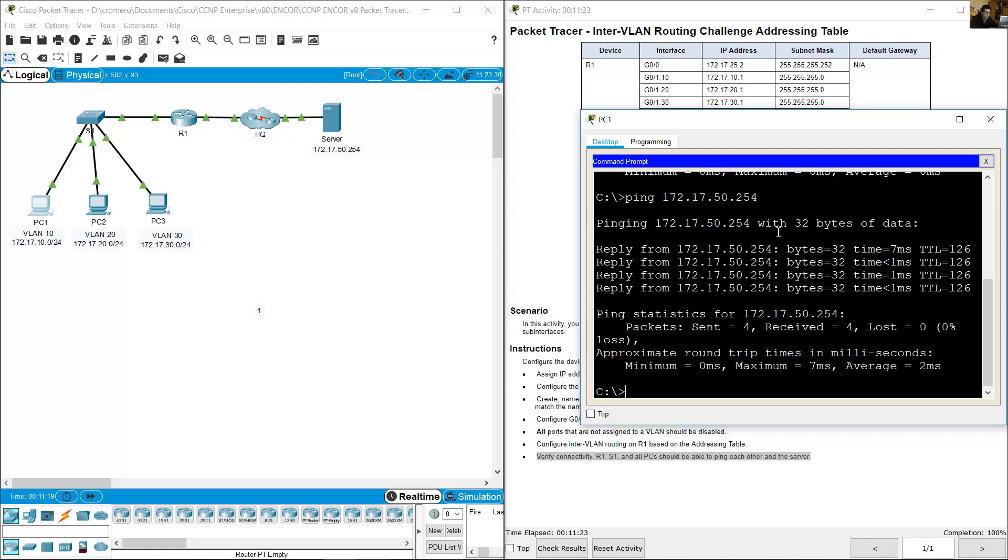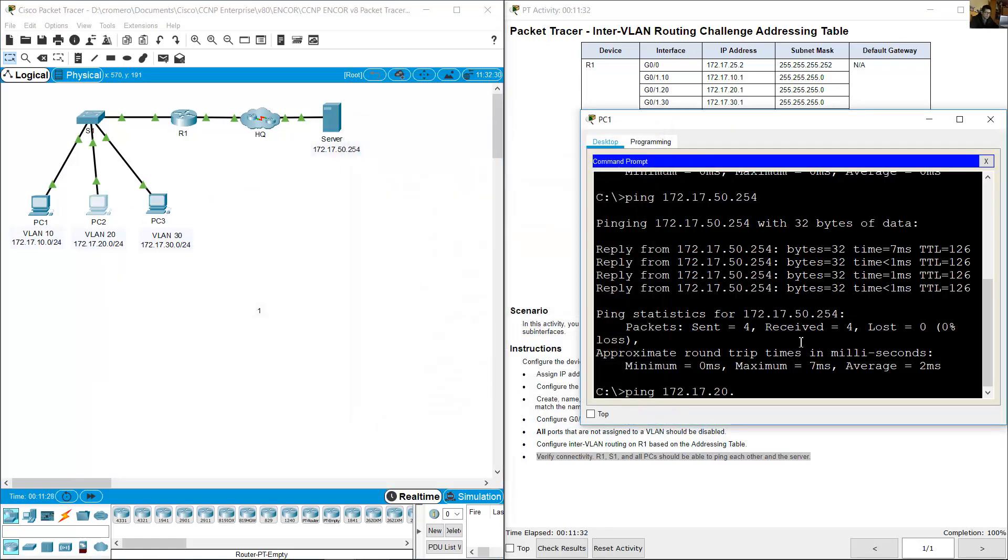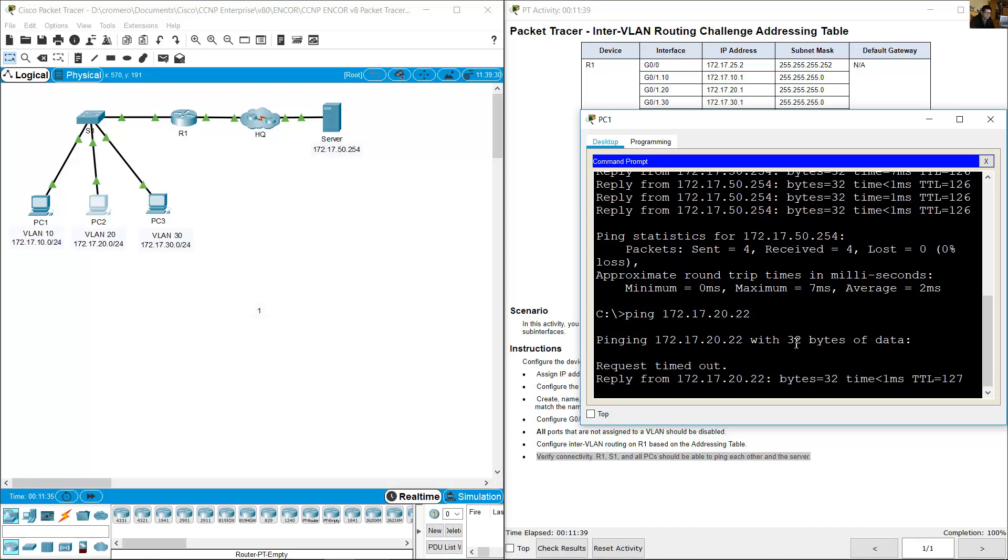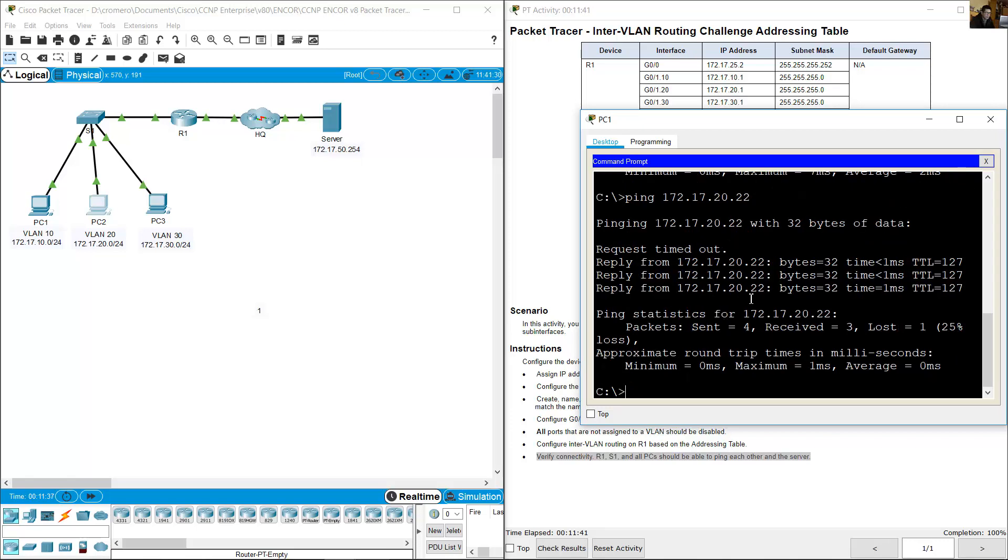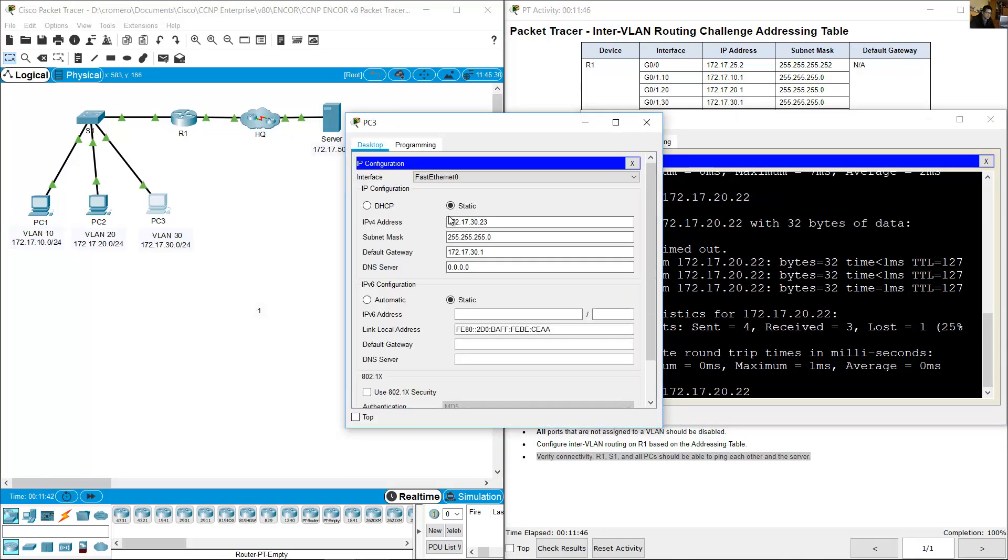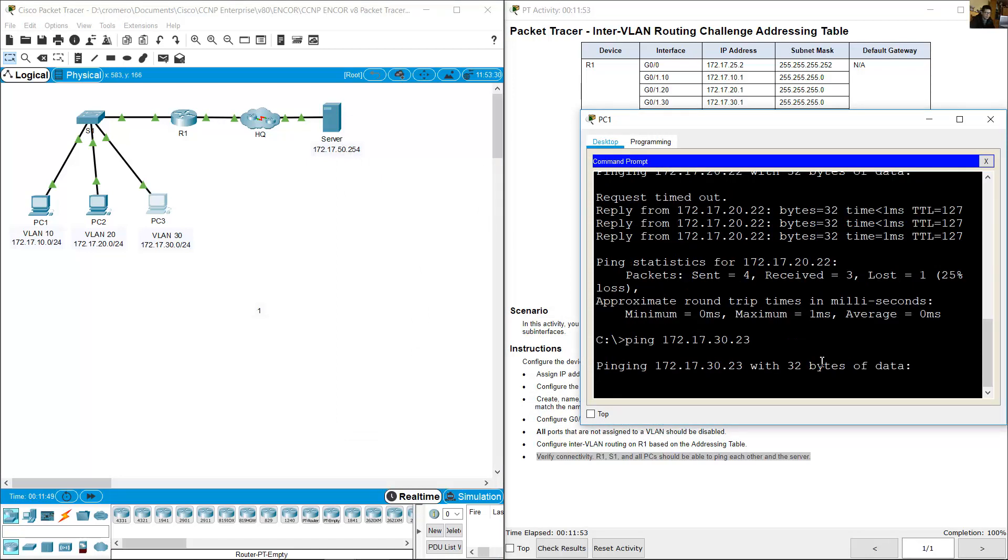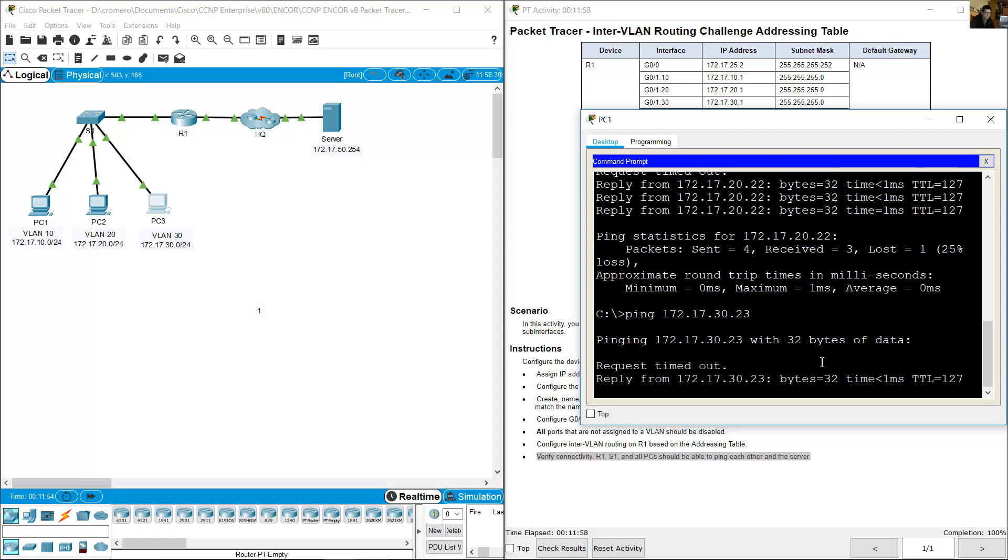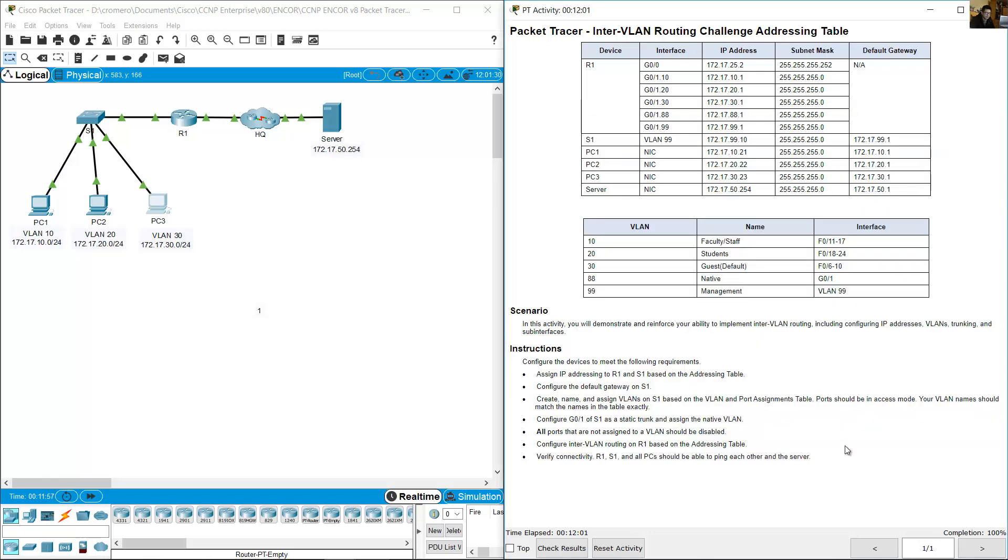Ping to PC2: ping 172.17.20.22. Success. And ping to PC3: 172.17.30.23. Success, 100%. Thank you very much.